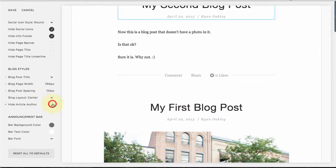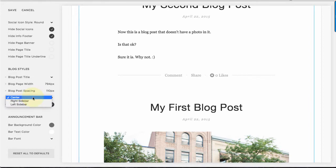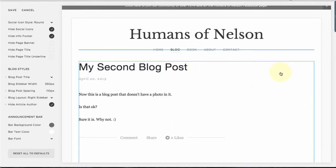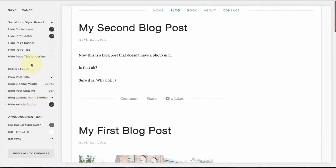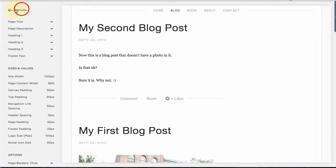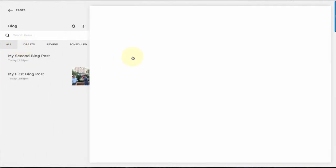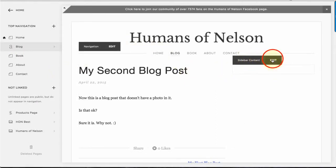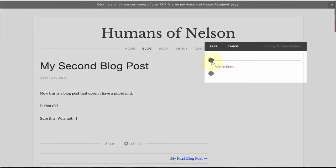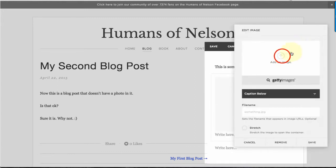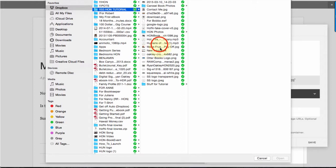Right now the author is hidden by default — if I unselect that, it shows 'Ryan Oakley.' I'll hide it again. Now, for the sidebar: the blog layout is currently set to 'Center,' which means no sidebar. If I switch to 'Right Sidebar,' a space opens up on the right. Hit Save, go back to Design, back to Home, then Pages. Select the blog, and you'll see an option for sidebar content. Click Edit on that and you can add any type of block — for example, some text with links or an image.